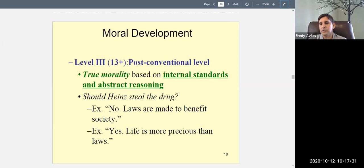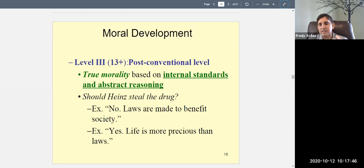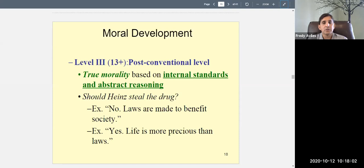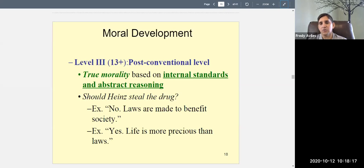Level three is true morality. Should Heinz steal the drug? At level three a person might say no — because laws are made to benefit society and without laws we would have anarchy. That's a philosophical argument, which is level three. Or they might say yes — because life is more precious than law; when there's a conflict between life and law, life should win. That too is a philosophical argument. You can argue the same position at different levels depending on your reasoning.